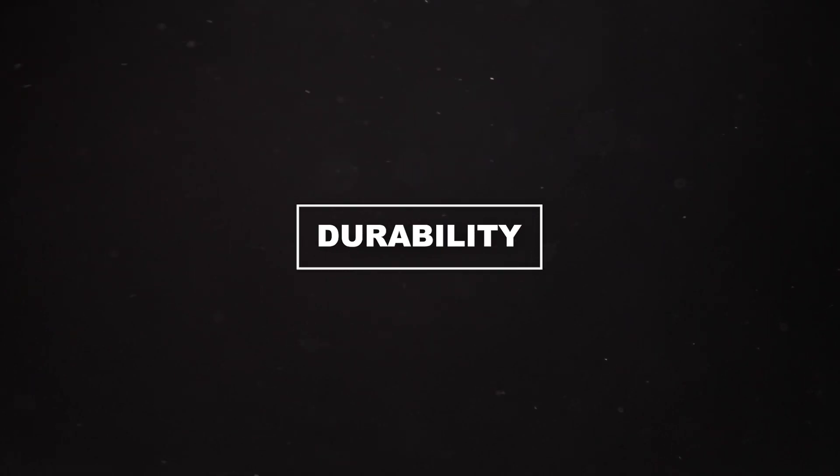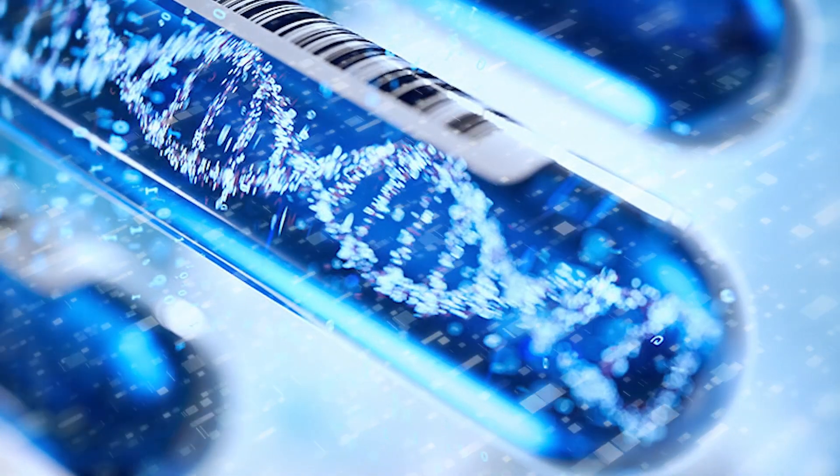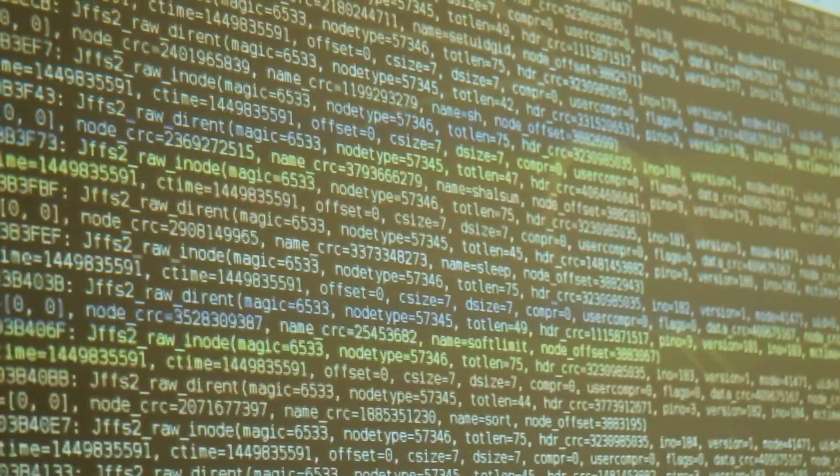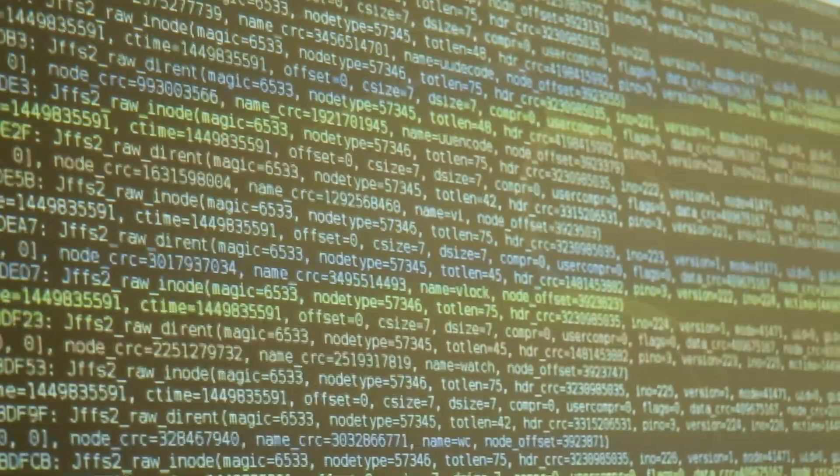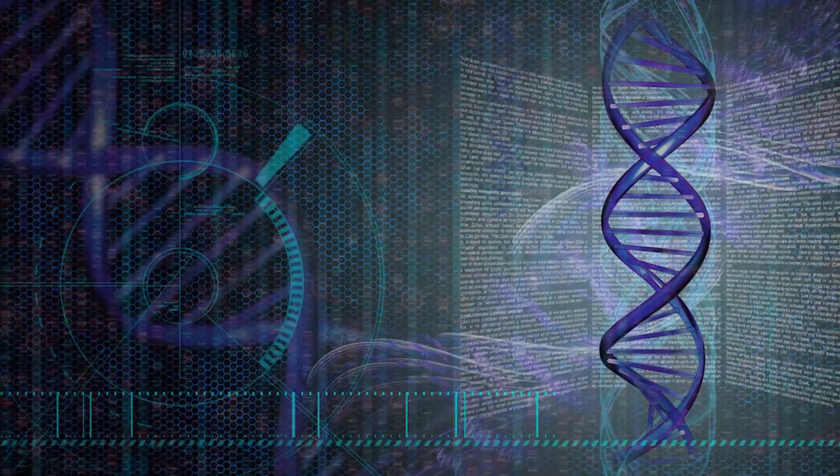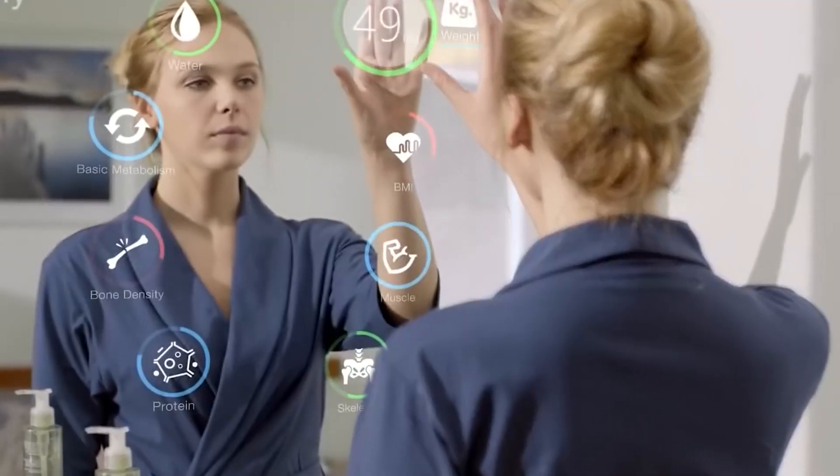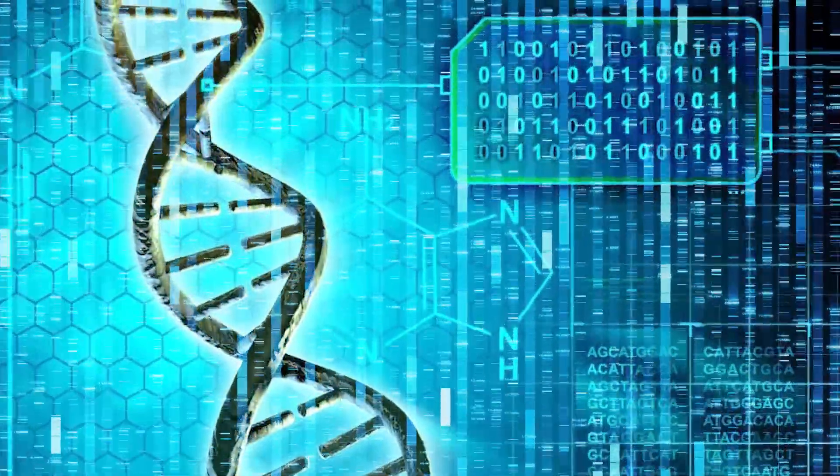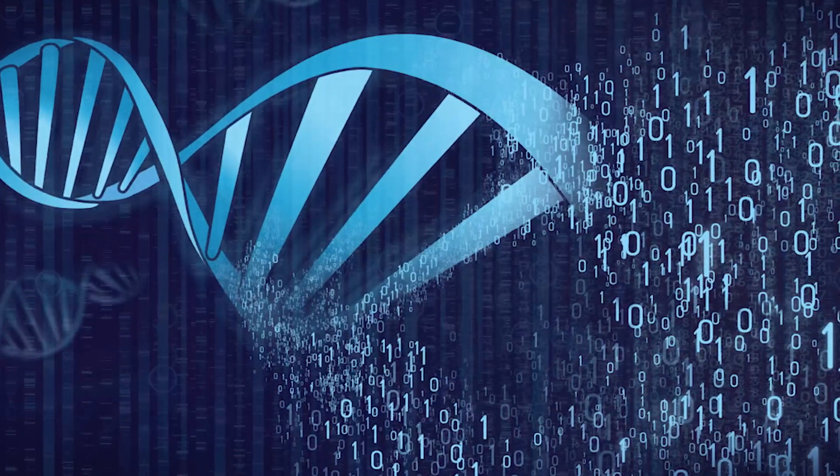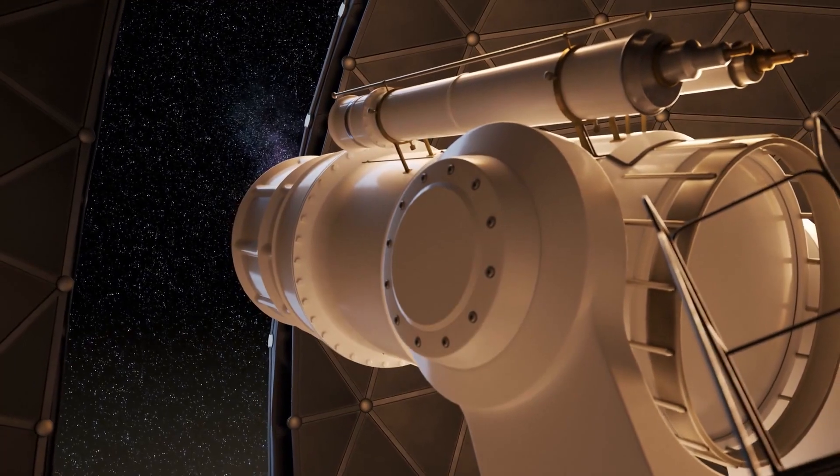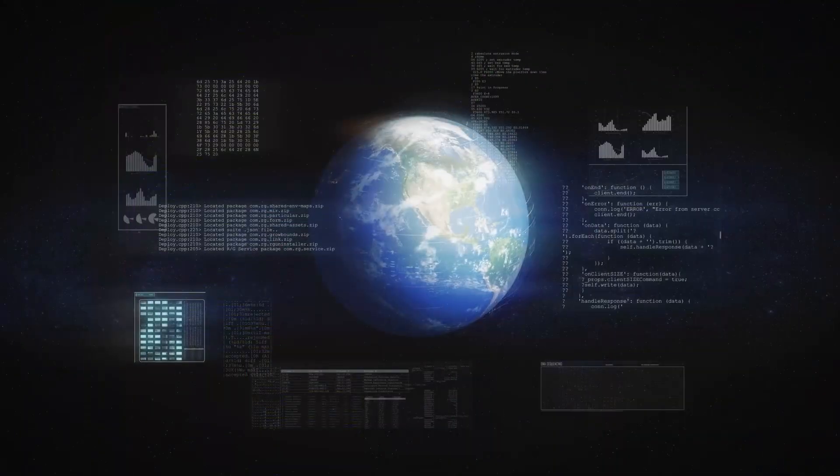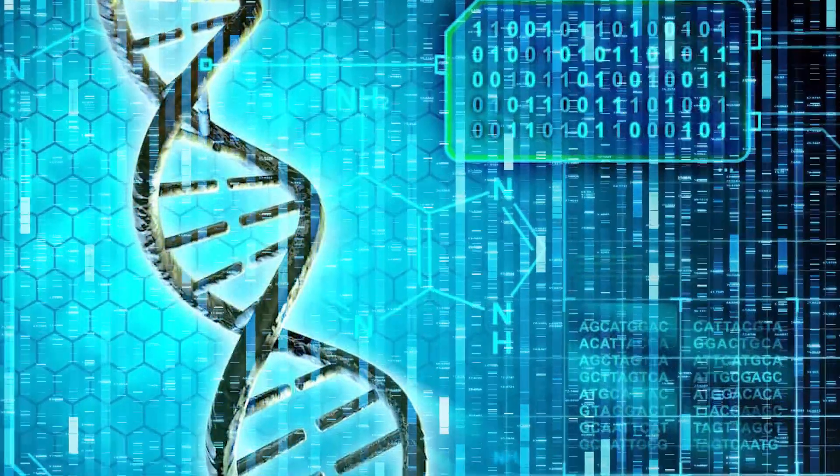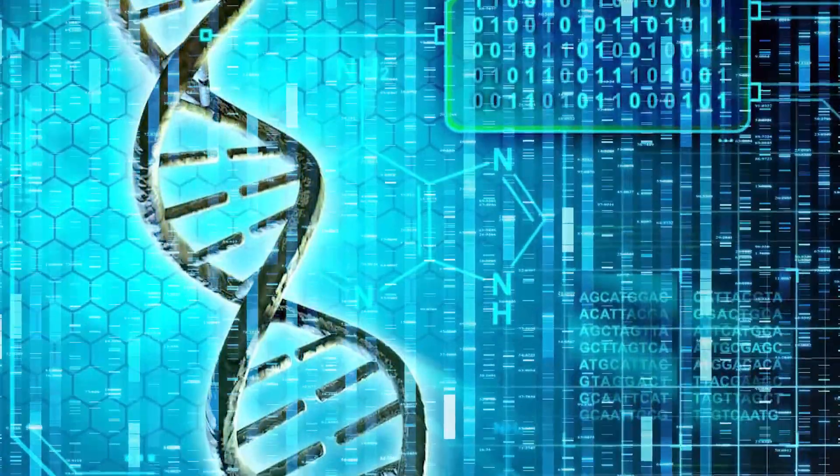Number 2: Durability. DNA data storage is a real champ when it comes to lasting long. Unlike regular storage methods that can wear out and become outdated as technology advances, DNA is super stable. If you store it right, it can stay intact for thousands of years. It's like keeping your data safe for generations to come. This durability makes DNA data storage perfect for preserving essential historical records, cultural treasures, and scientific data. Imagine passing on valuable knowledge and discoveries to our great-great-great-grandkids and beyond. DNA data storage is a time capsule for our most precious information, ensuring it stays safe and accessible for a long time.